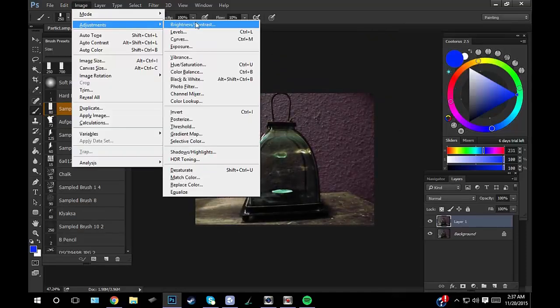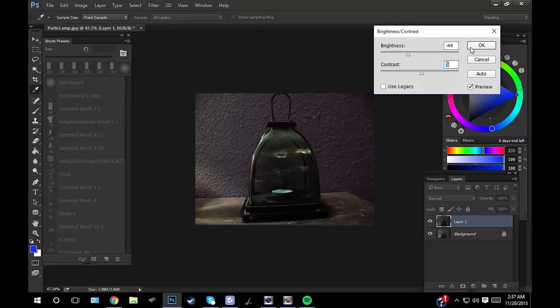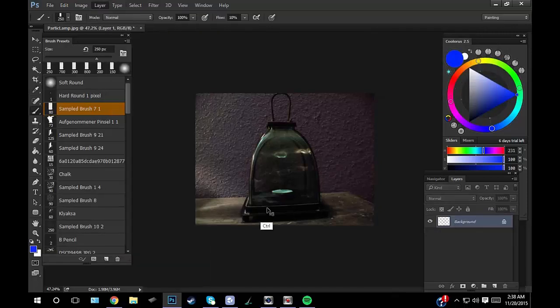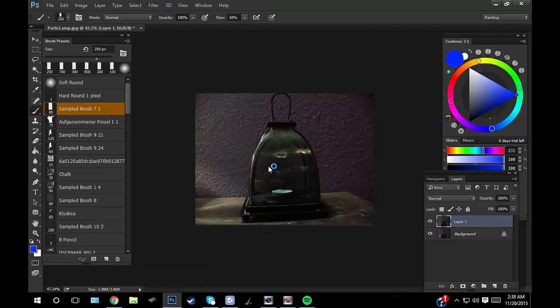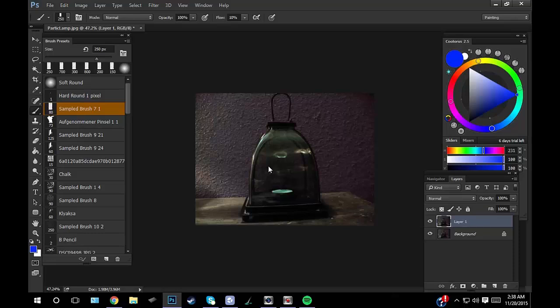I also make a copy of my layer there just in case I don't like what I have or if I want to lower the opacity of it.